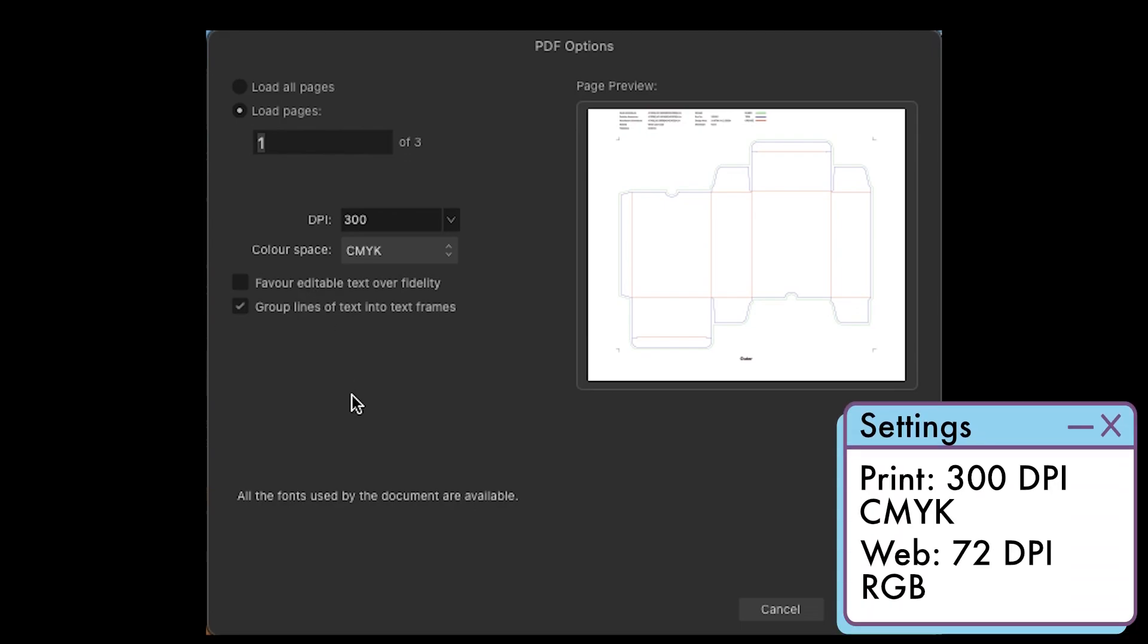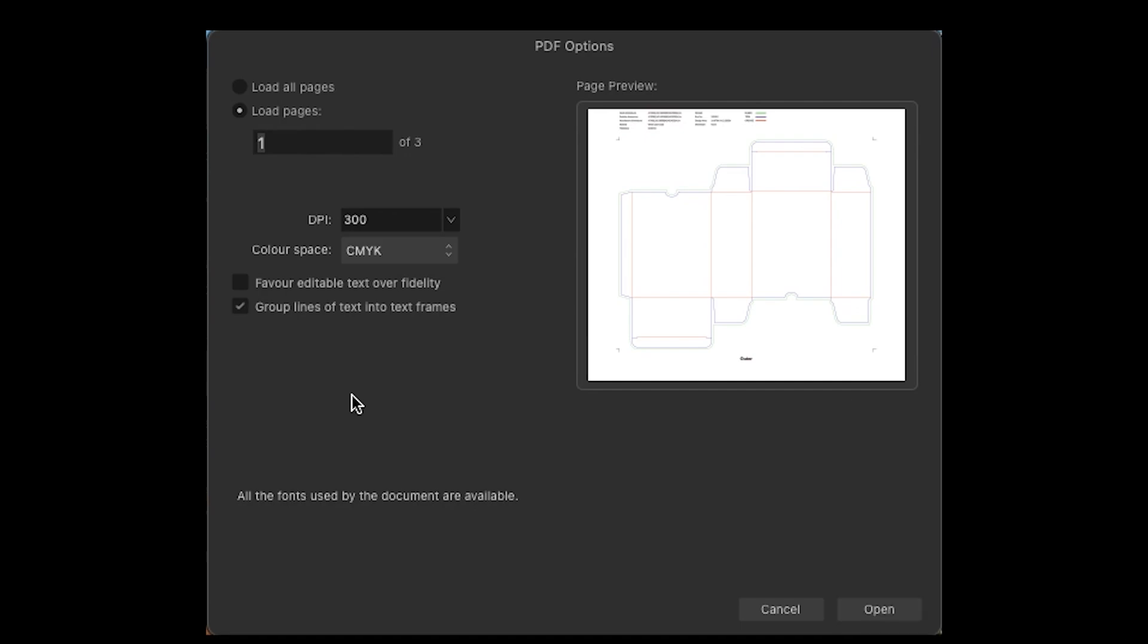So just make sure you load one of the pages. If you're doing the outer packaging, set your DPI to 300 and set your color space to CMYK. You can always change this once the document's open, but it's best to set it first and let's open and get working.